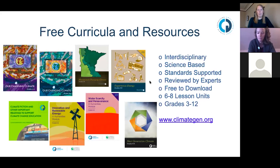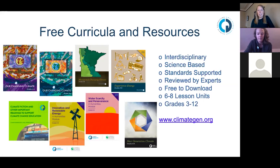At Climate Generation, we continue to offer our curricula and resources for free. Here's the curriculum suite we have — you can find them all on our website and download them as PDFs and look through the lessons and activities. Some of you may have seen these before. If not, go ahead and take a look and see what might be relevant at this time.